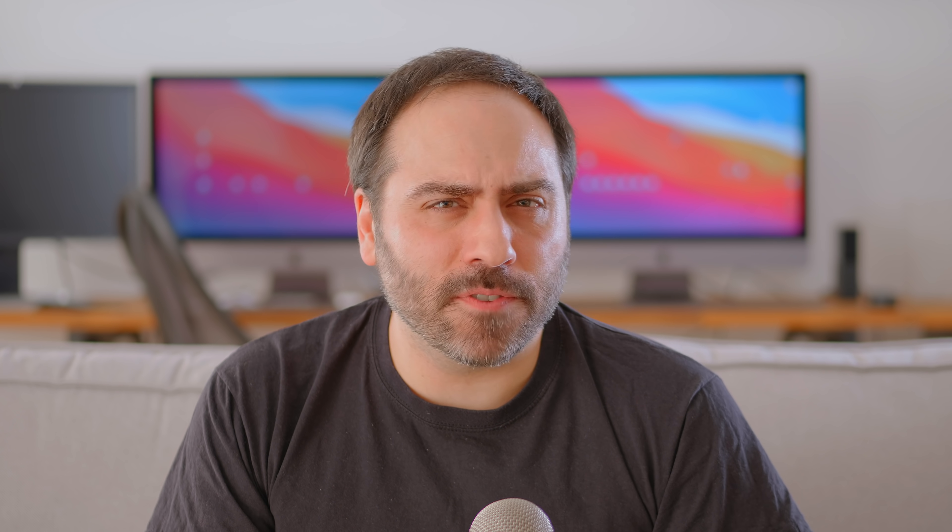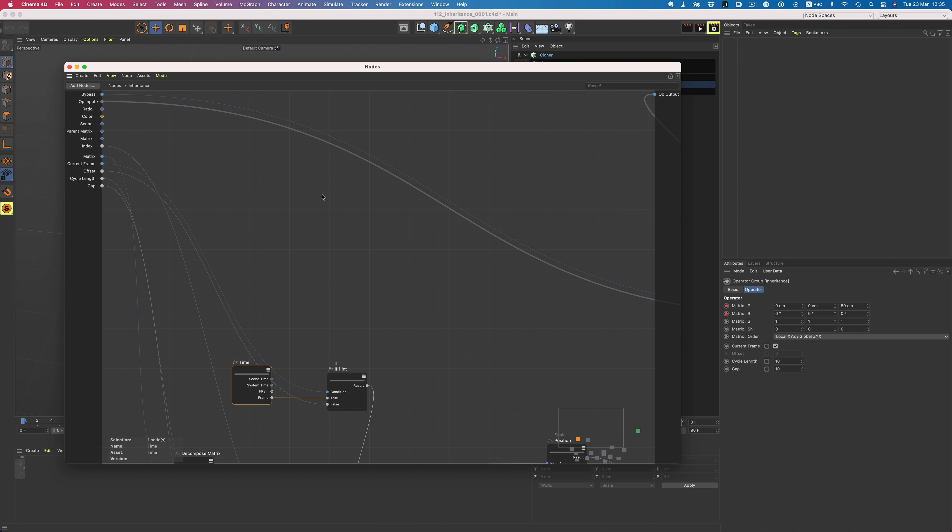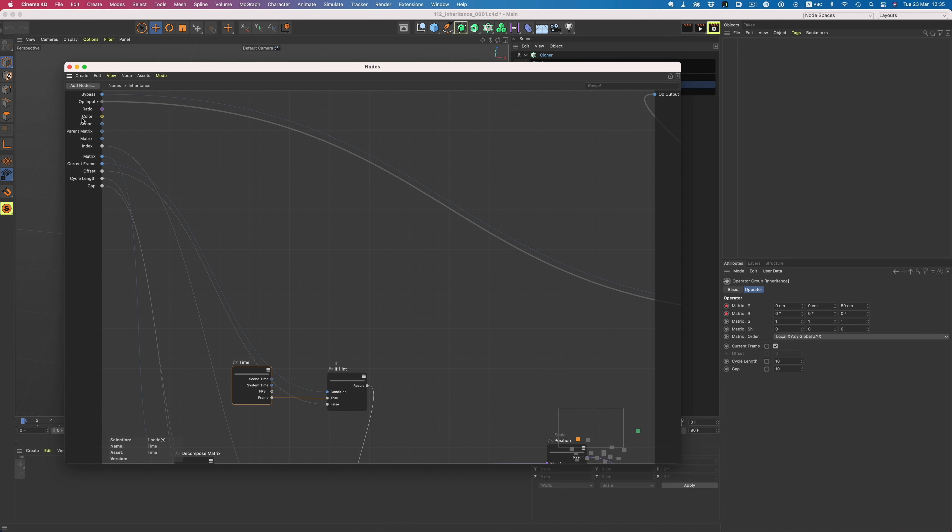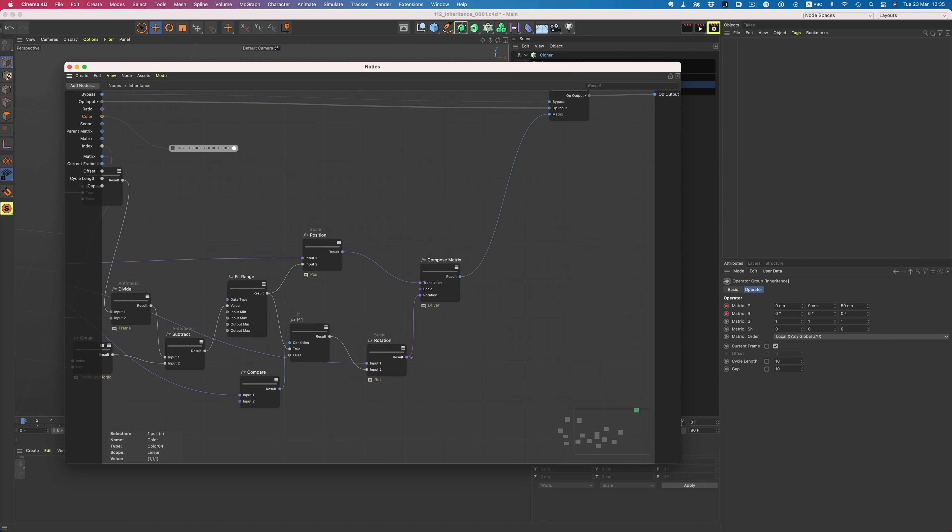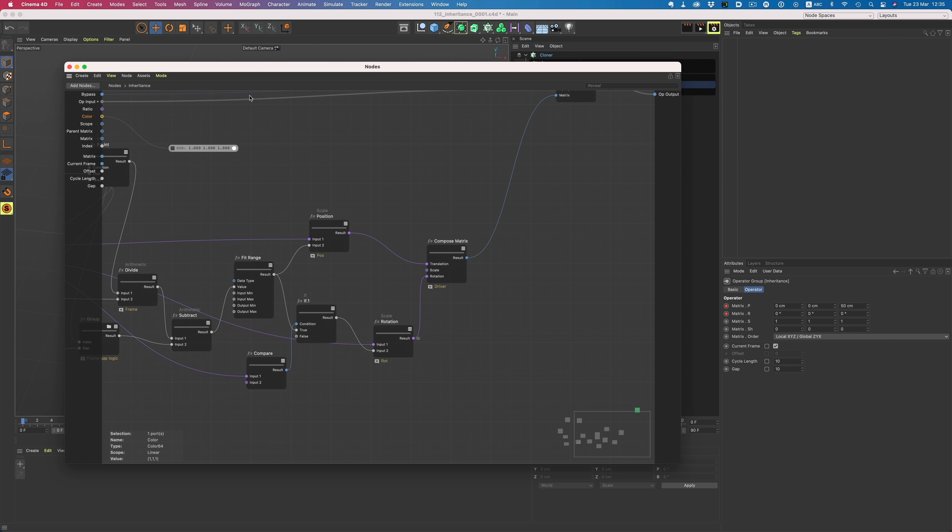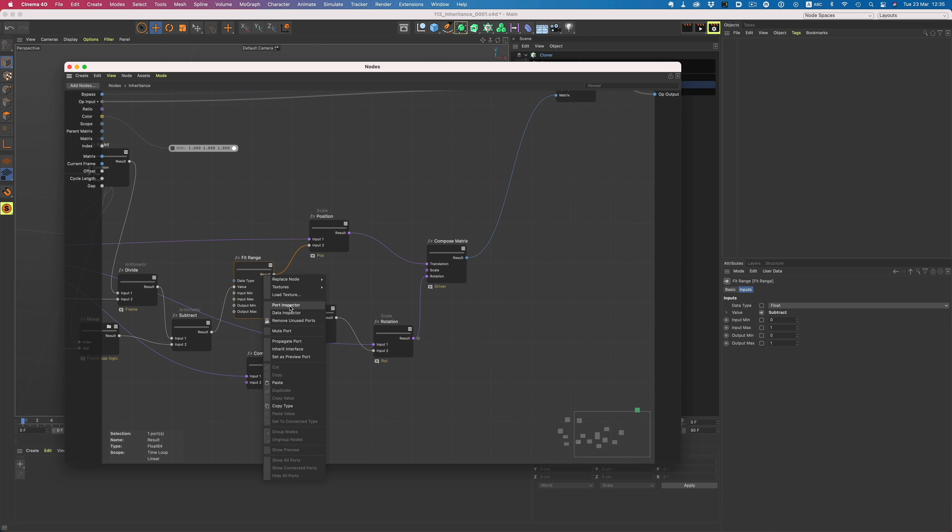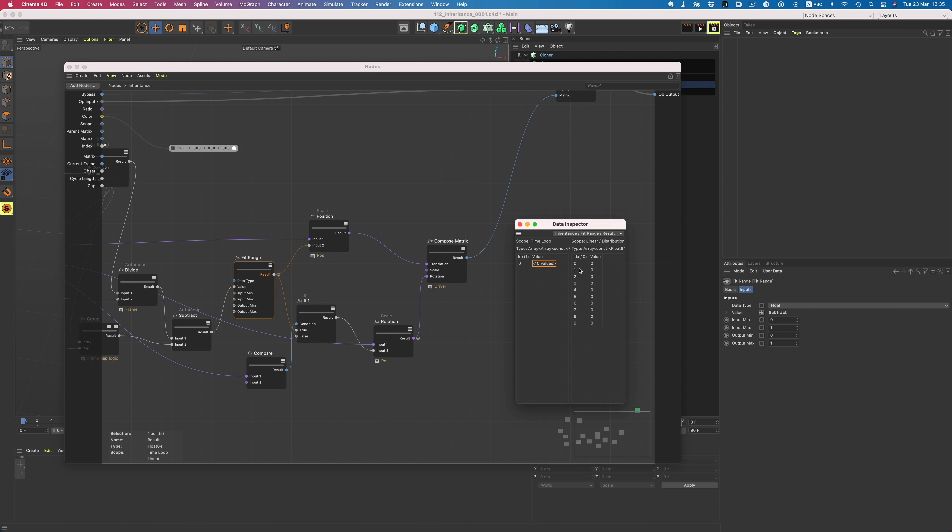And since we're on the topic of scene nodes, there are also some improvements there as well. We now have inspectors to help with debugging node assets, like the port inspector that displays the port value inside the node editor. Or the data inspector, which is used for more complex data types such as arrays.